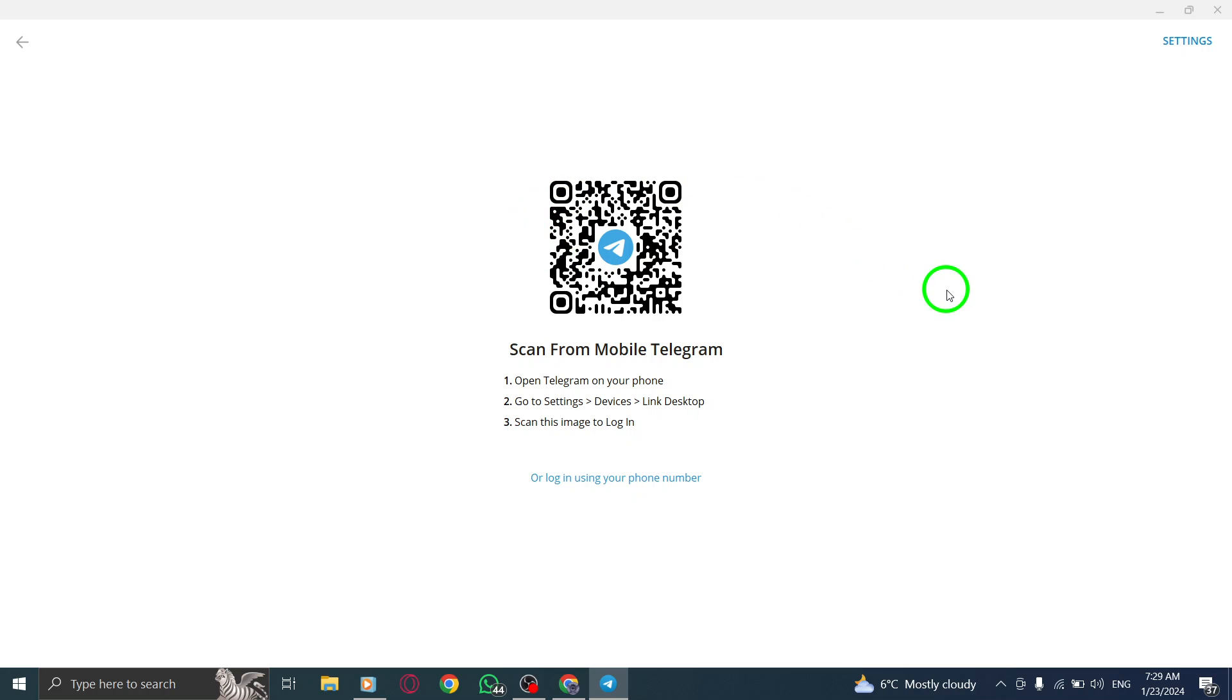Step 4. Tap the Menu button in the top left corner. It's represented by three lines stacked on top of each other. Step 5. From the Menu, select Settings.